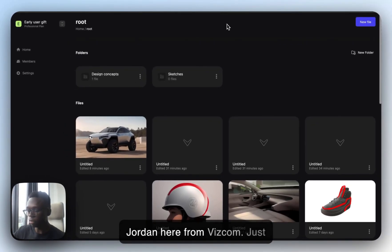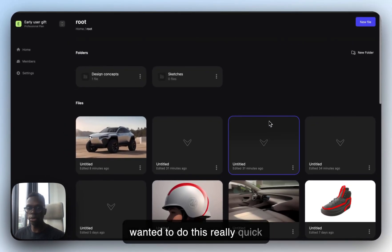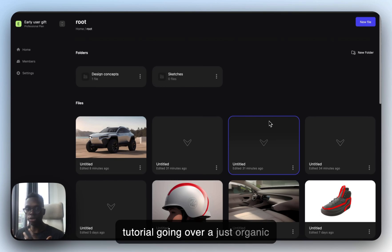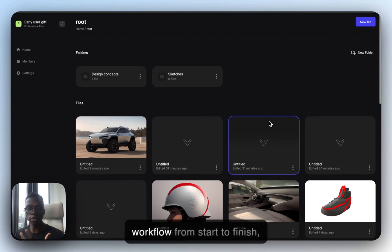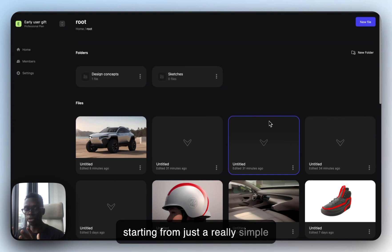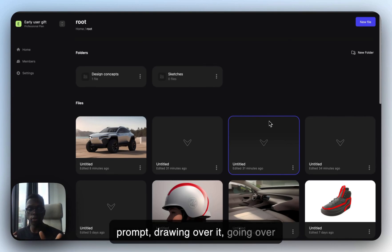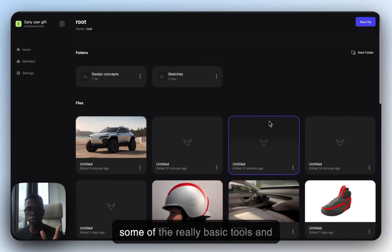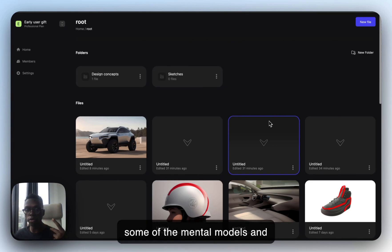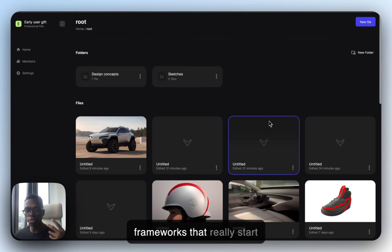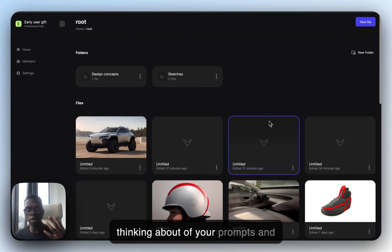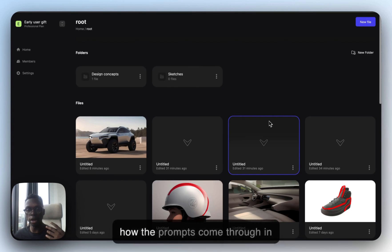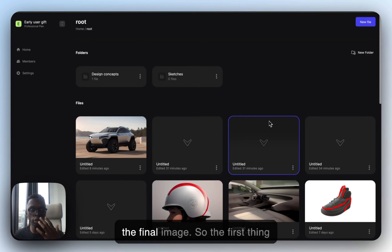Jordan here from Vizcom. Just wanted to do this really quick tutorial, going over an organic workflow from start to finish, starting from a really simple prompt, drawing over it, going over some of the really basic tools, and some of the mental models and frameworks to really start thinking about your props and how the props come through in the final image.